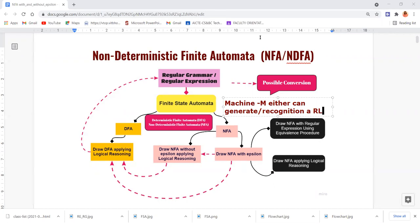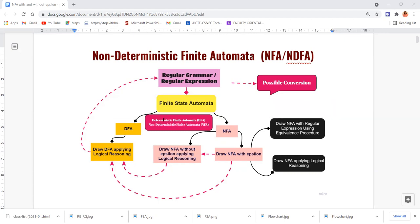Finite state automata consists of two different types. One is DFA — deterministic finite automata. The other is NFA — non-deterministic finite automata. DFA can be drawn by applying logical reasoning skill. NFA is majorly classified into two different types.